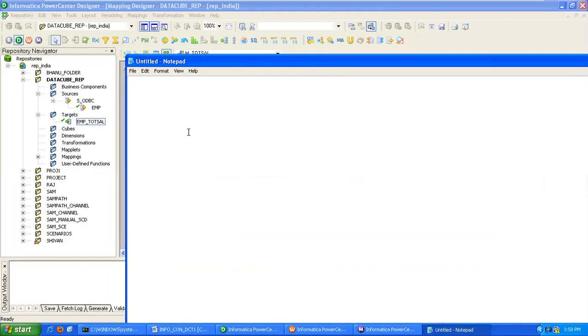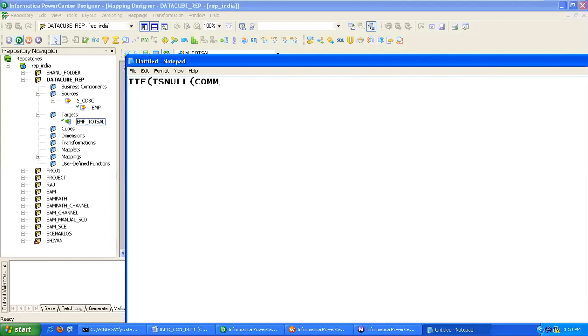One is IIF ISNULL commission, salary, salary plus commission, bracket close. This function we can use. Or this expression we can write: salary plus IIF ISNULL commission, 0, commission.